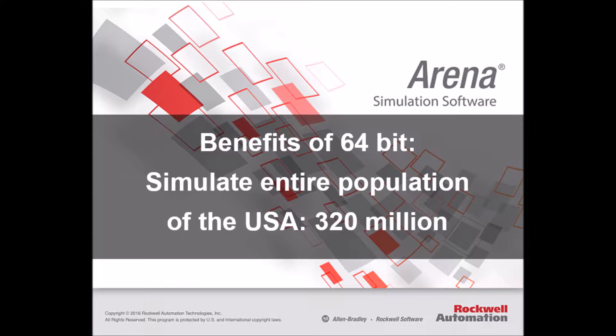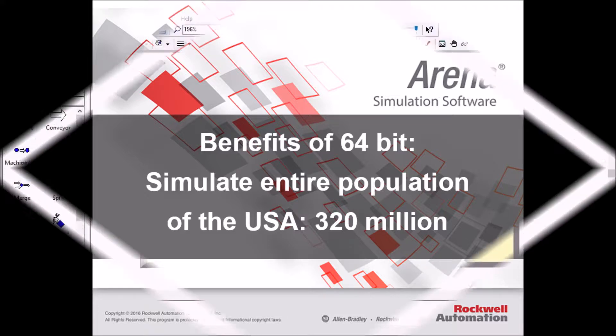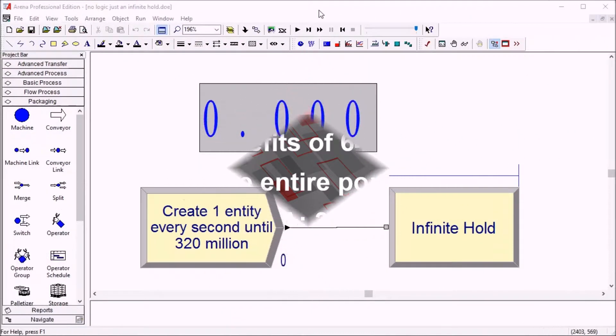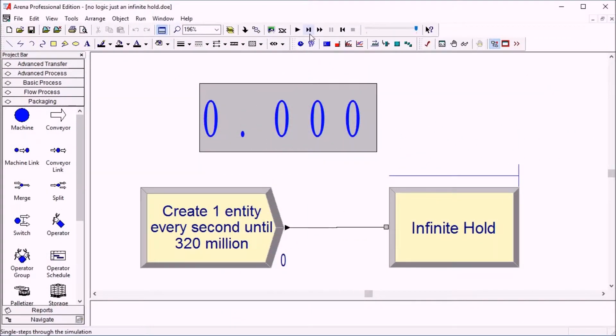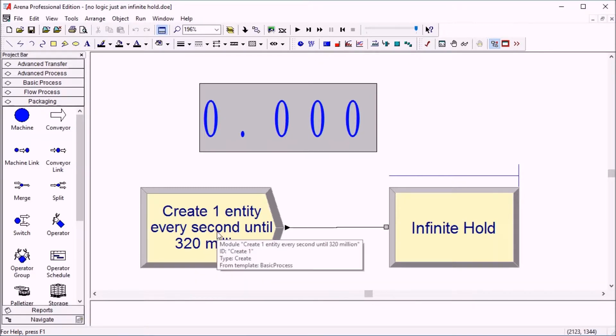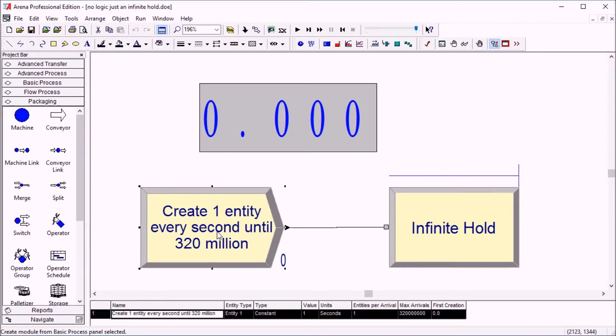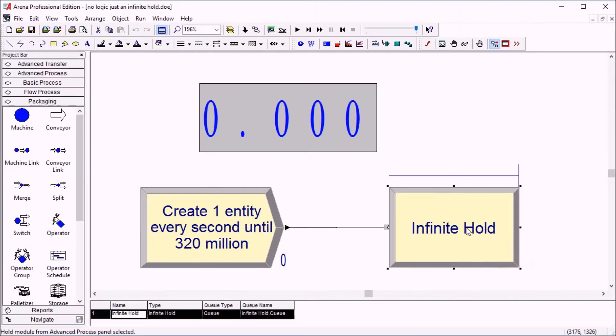It means we can run some much bigger models. How about the population of the US, for example? So we've created a very simple model here. It's basically just a create module followed by a hold module.